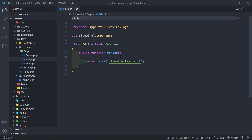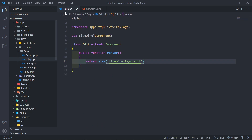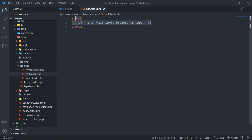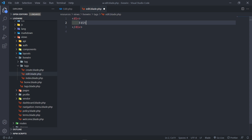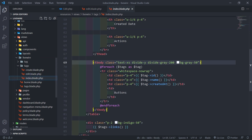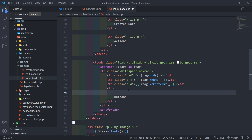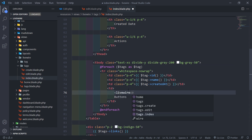This is our class and this one is our view. Now before I do anything, let me just call this one edit for now. In my index view, I'm going to use that edit view — let me bring it in here as our edit component. I need to link it: livewire tags.edit.